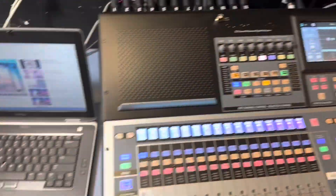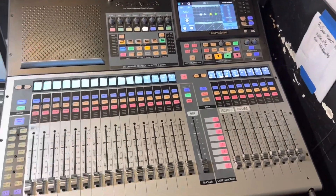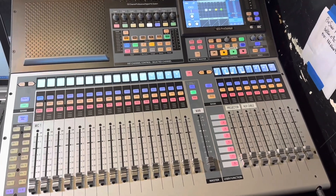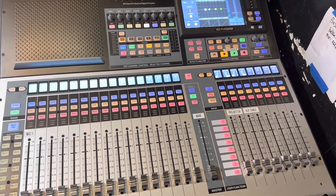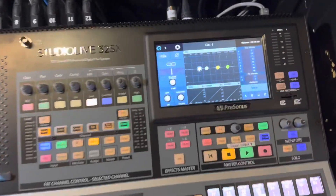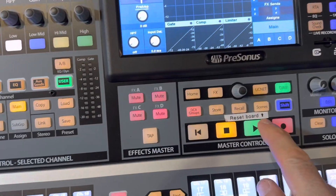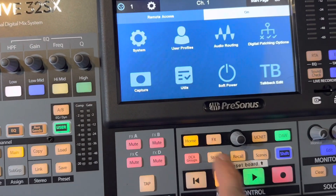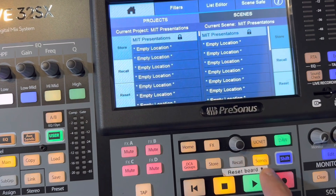When the mixer first comes up, it can be in any configuration that someone might have saved from a previous show. So to be safe and get back to the default mode, you're going to come up here, hit the home button, and then the scenes button.